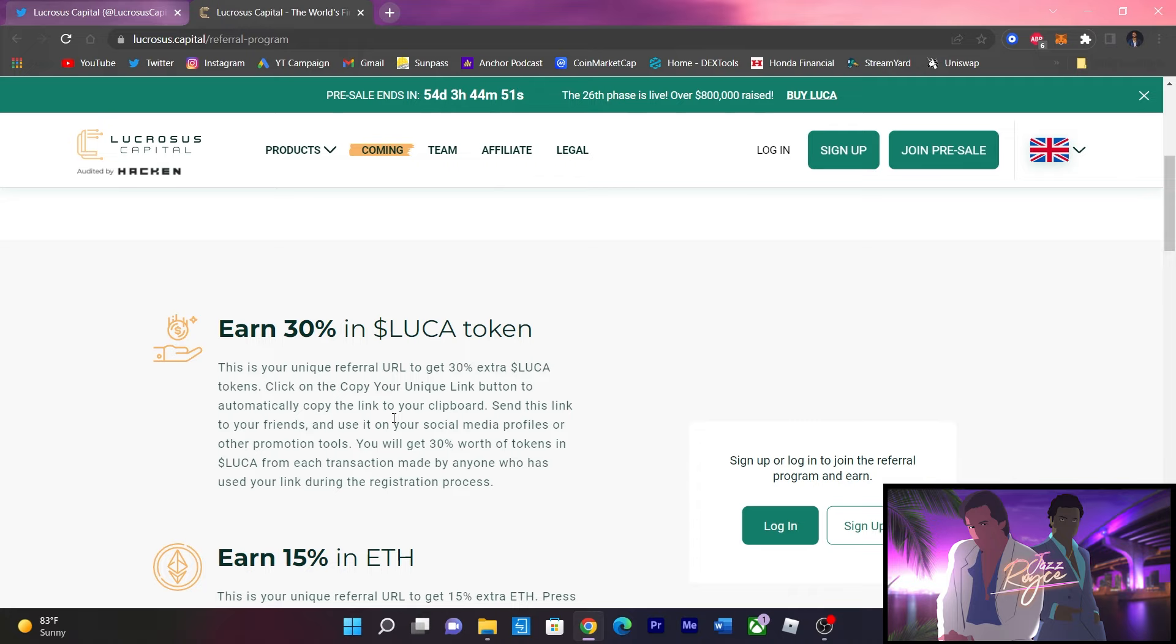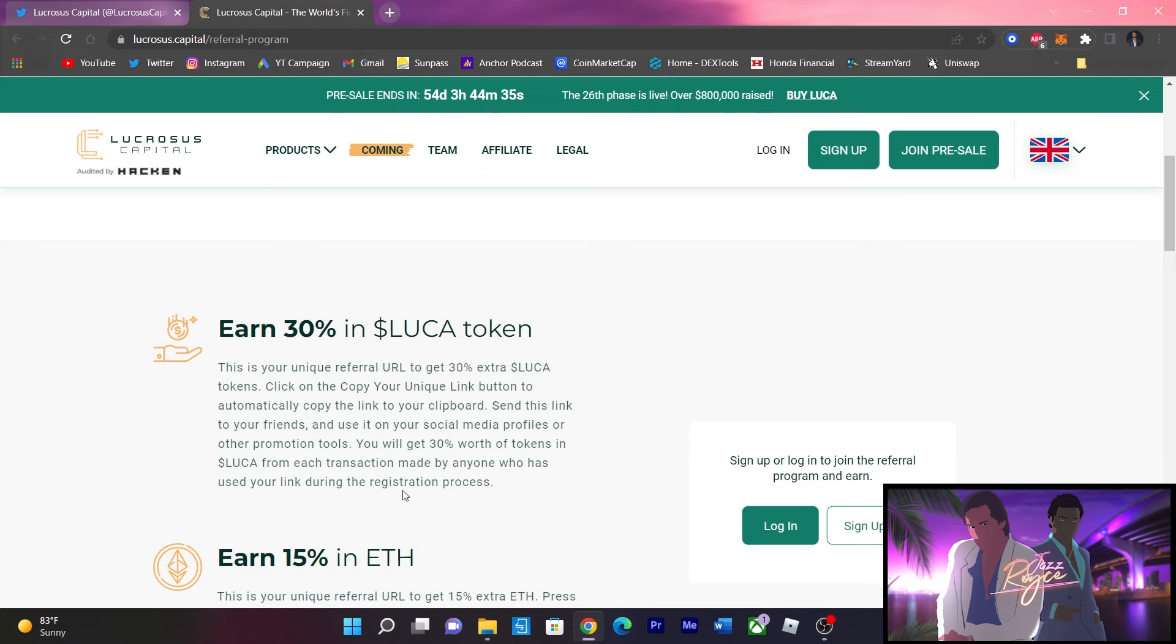the copy your unique link button to automatically copy the link to your clipboard. Send that link to your friends using social media, do whatever you got to do to spread the word, and you will get 30% worth of tokens in Lucas as a reward for supporting from the start. That's what I'm talking about.